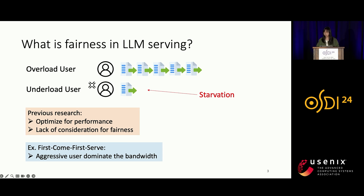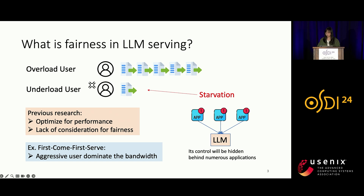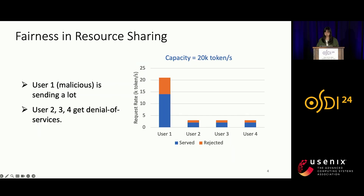Fairness will be increasingly important when the service matures. In addition, LLM service is becoming a lower-level component whose control will be hidden behind numerous applications, making fairness a must-have property. More concretely, assume the server has a capacity of 20k tokens per second and we have four users. User 1 is malicious in that it keeps sending a large number of requests. With no fairness control, User 1 will be served extensively and other users will experience denial of service, even though they only send a few requests.